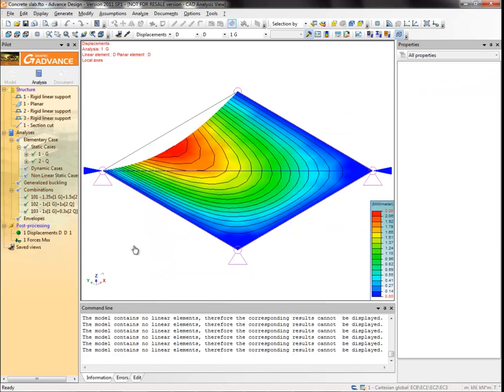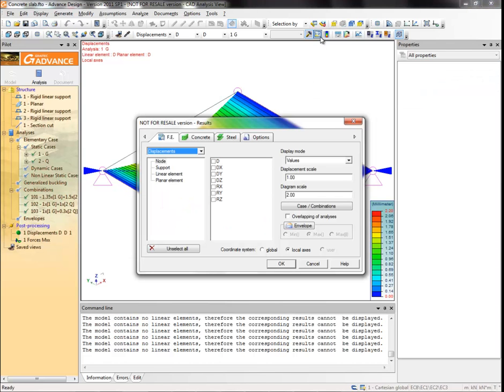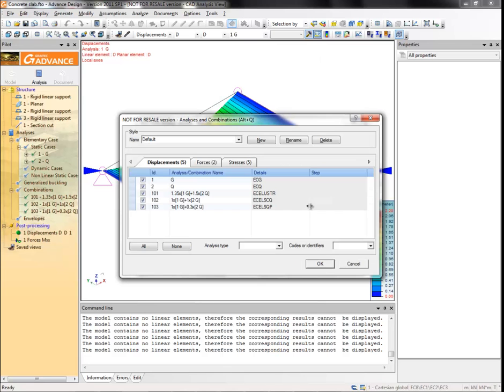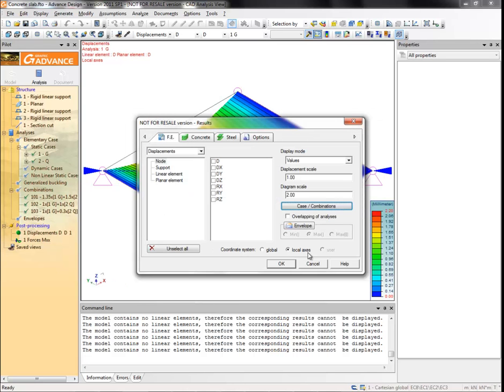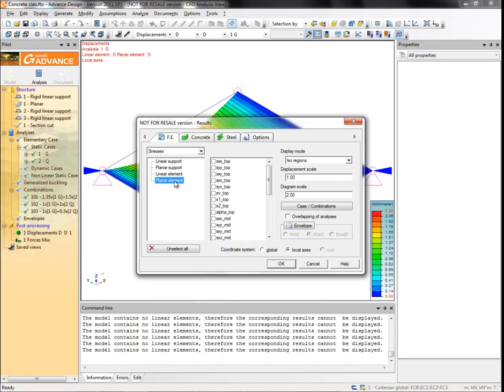Select result settings again. Click case combinations, and in the analyses and combinations dialog box, select only 2Q load case in the stresses tab and then OK. Select the result types stresses. Select planar element and sxx top and click OK.